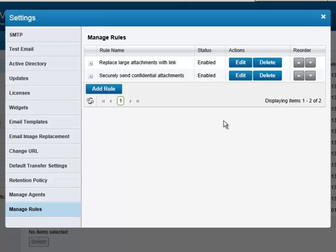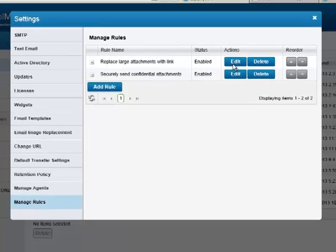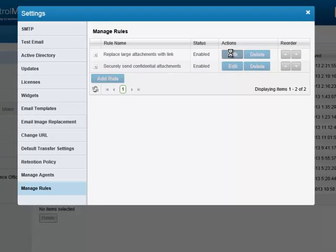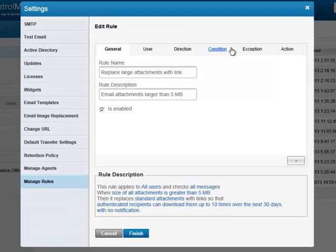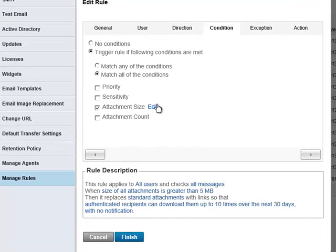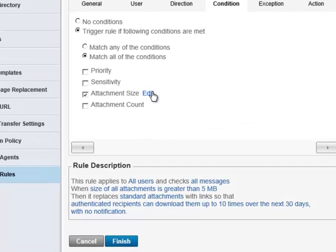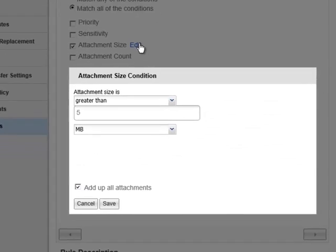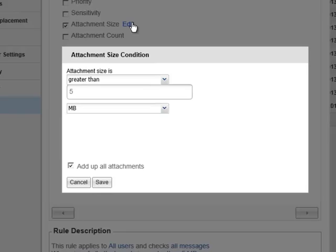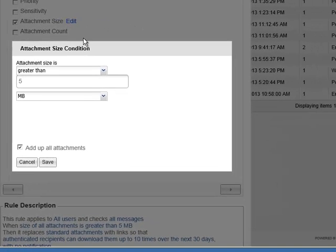There are several conditions that can trigger an email attachment rule. In this rule, if the email attachment is larger than 5 MB, it will be removed from the email and replaced with a download link. This will prevent any mail servers from blocking the email due to email size restrictions.